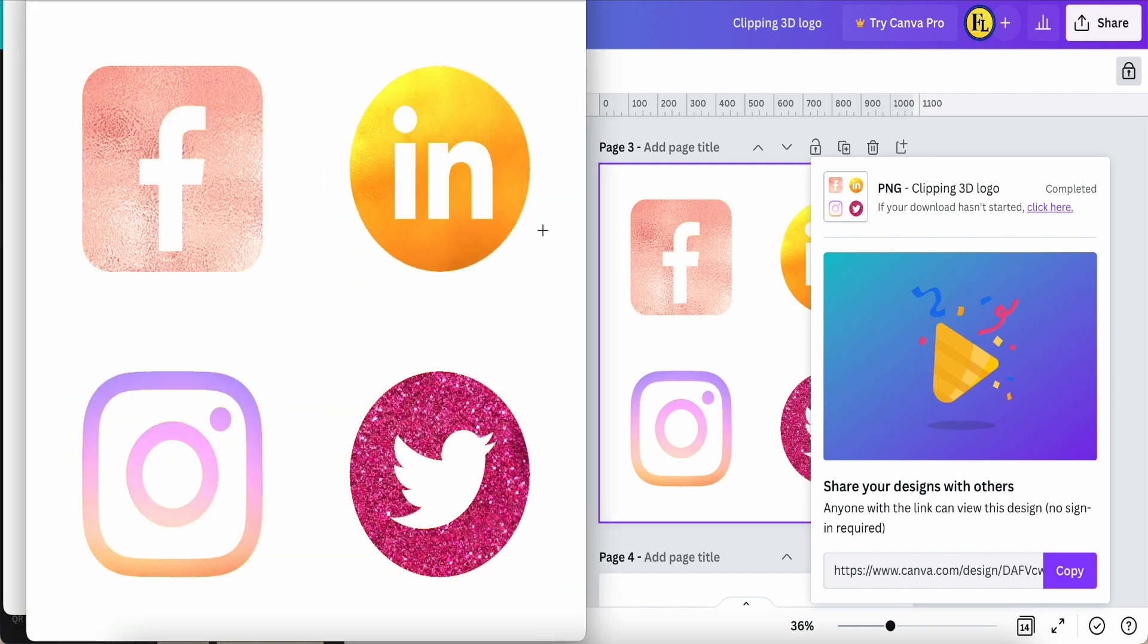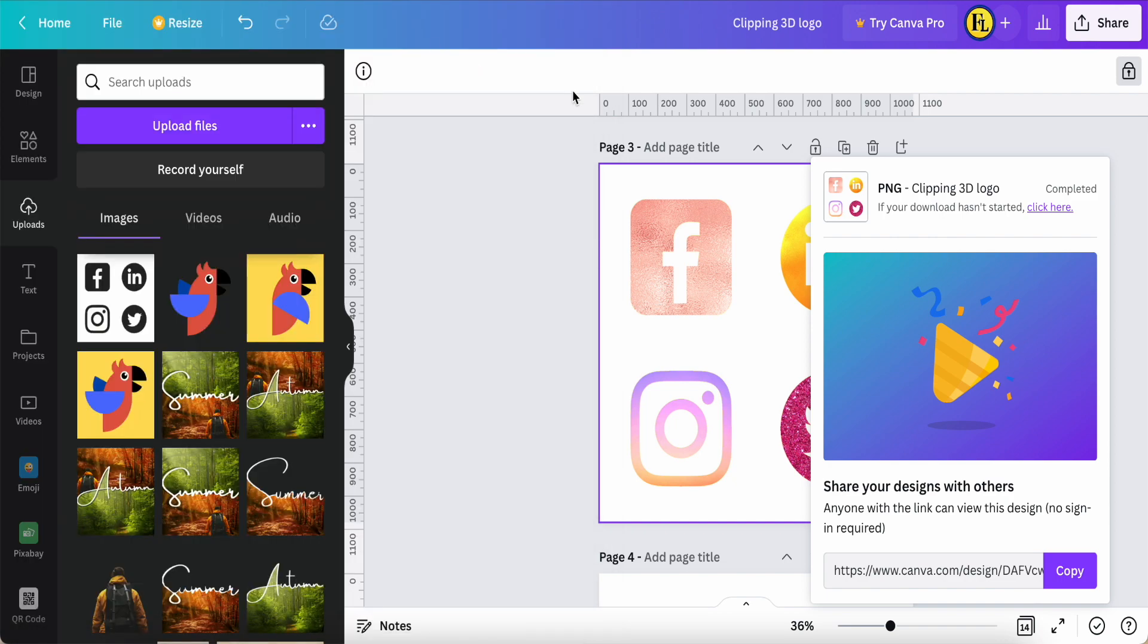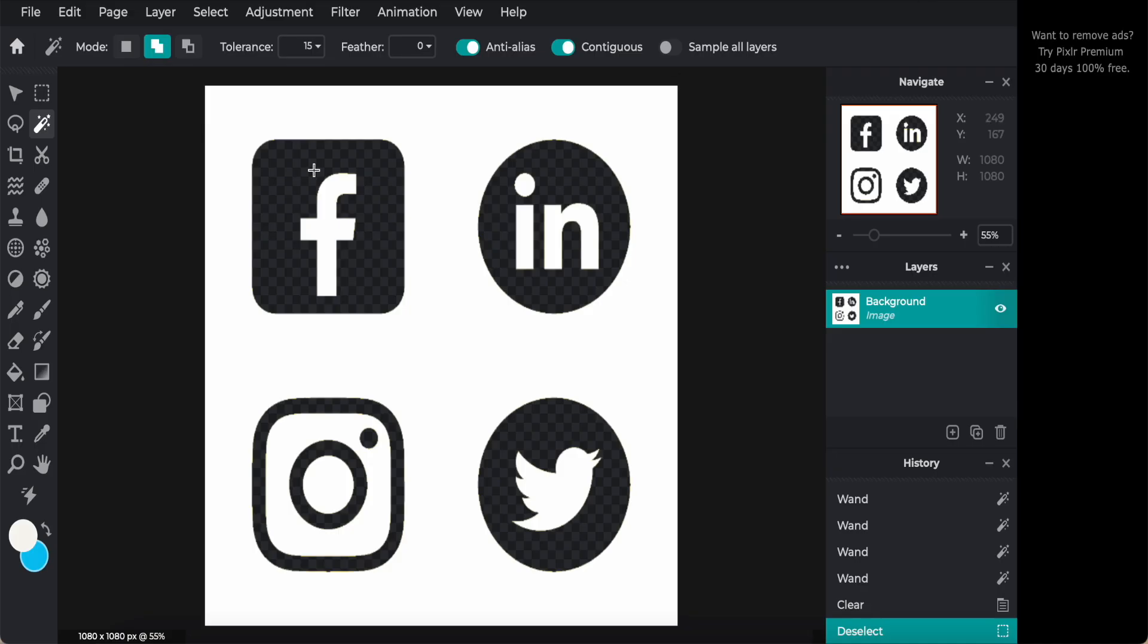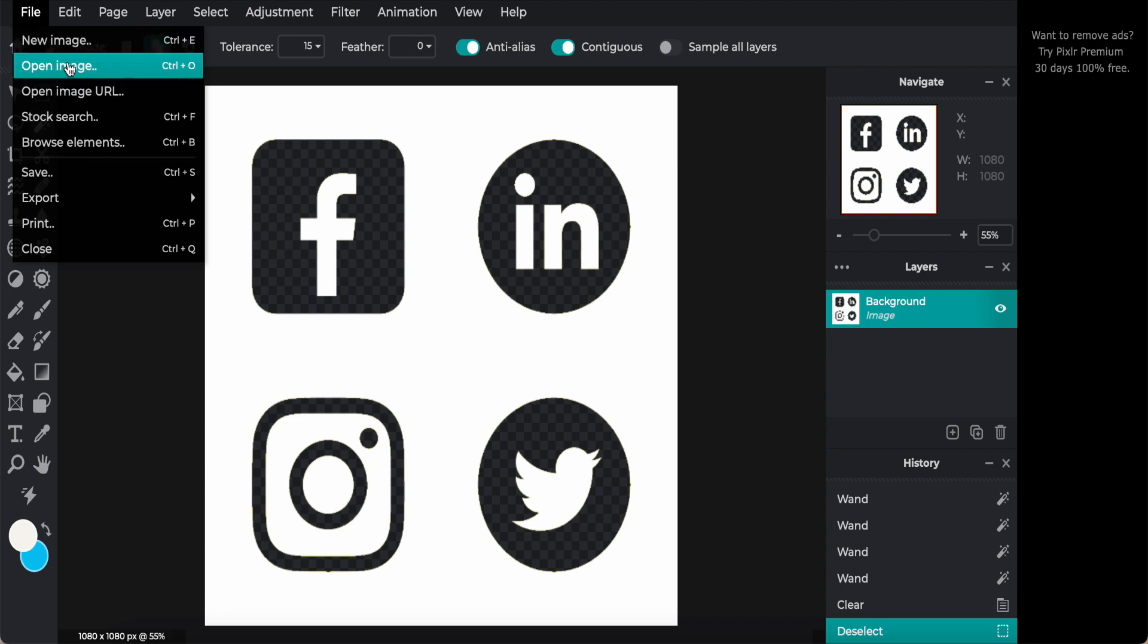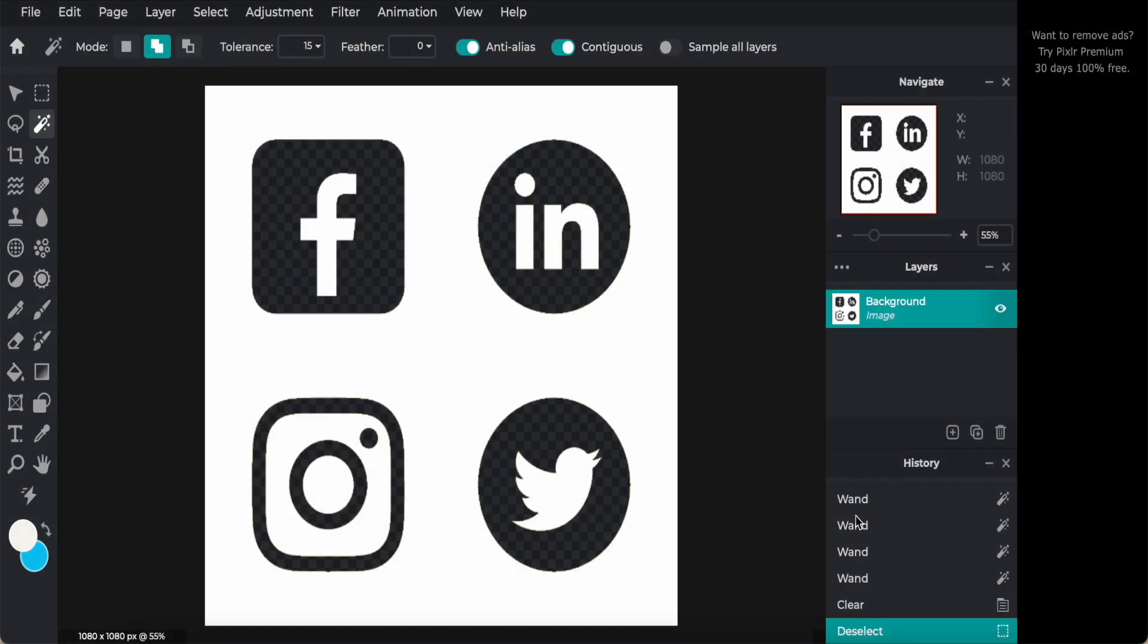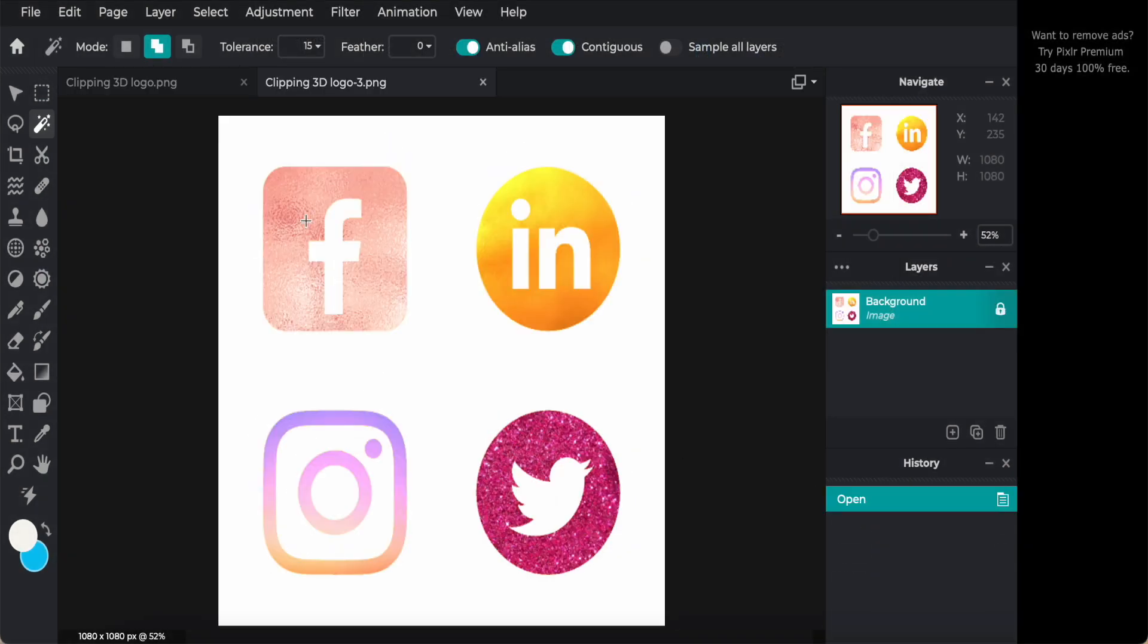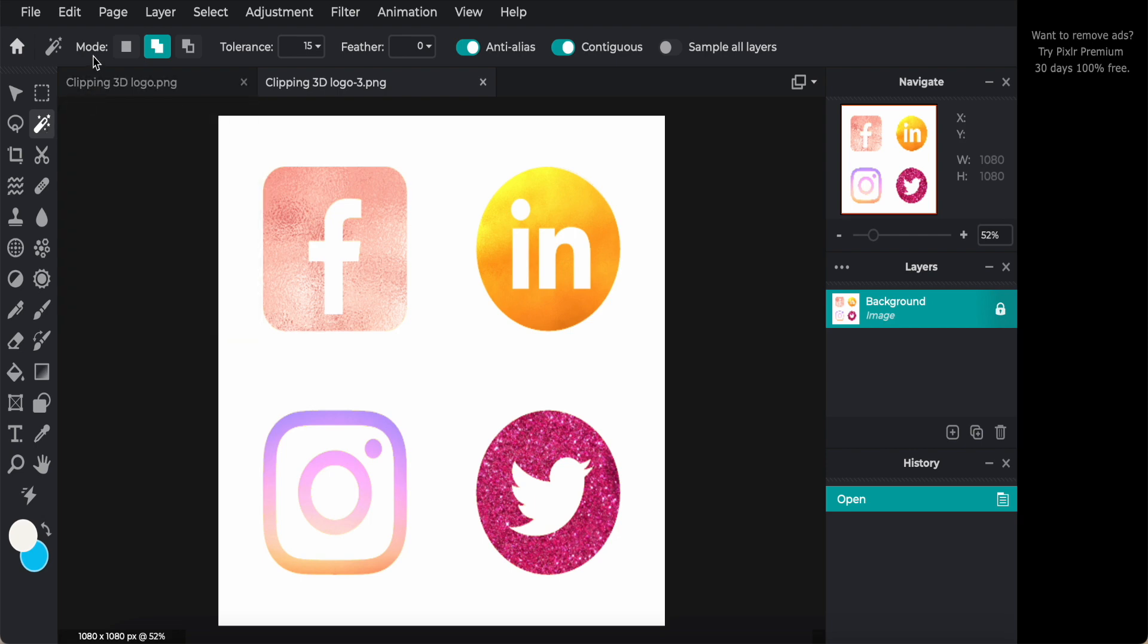So now I zoom out a bit. So once finish, what I want to do is remove the white color area. I will use the same platform, this tool is called Pixlr, and then come to open a new image, click it, upload.